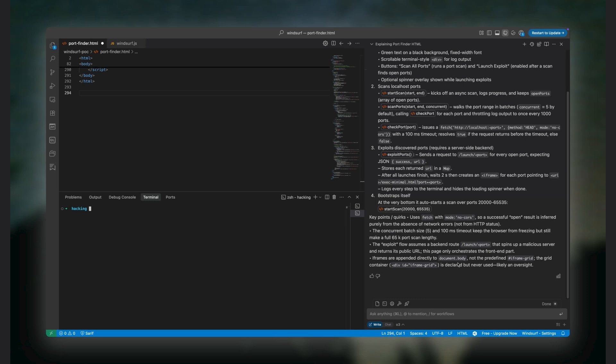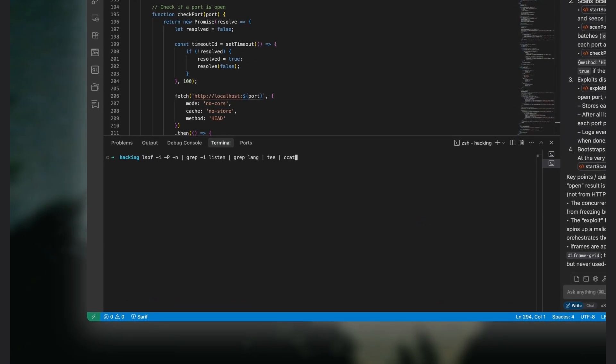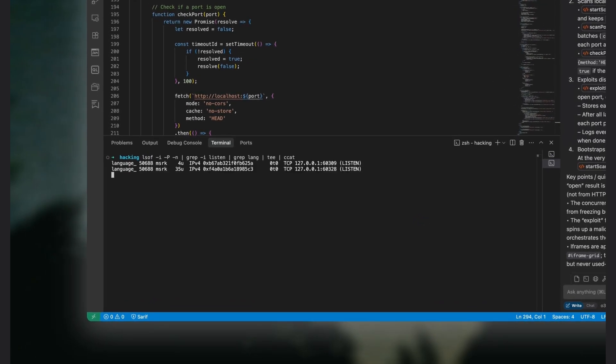But the actual agentic logic—calling the model, running tools, looping through actions—is offloaded to a separate Go binary called language server.